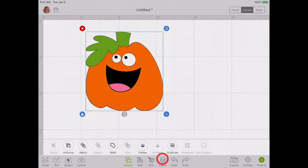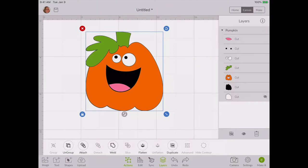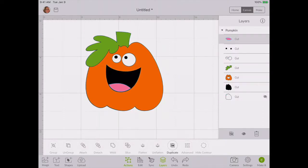If I were to go into the layers panel down here at the bottom, you can see all the layers. Now before, you used to be able to tap on any of the images here and you would be able to change the color through here.